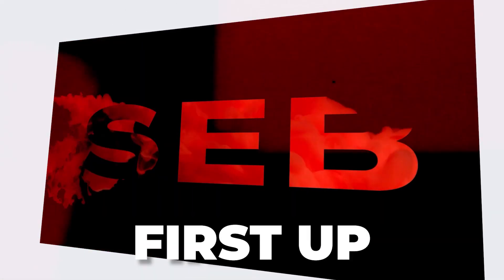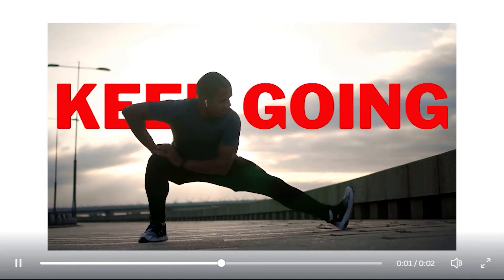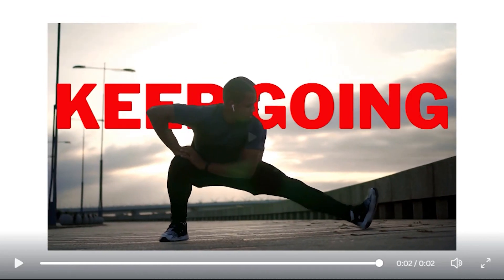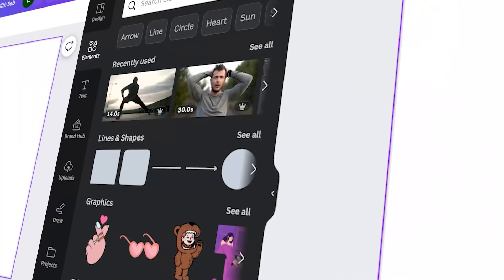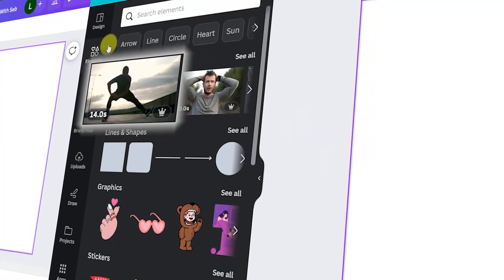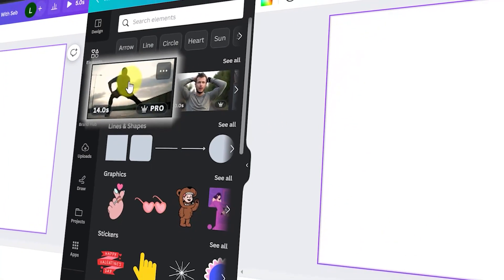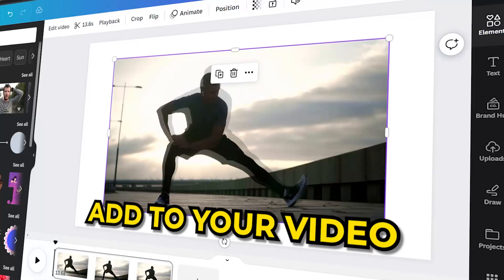First up, let me show you how to do this text behind object effect. Open up a video template then add your video.